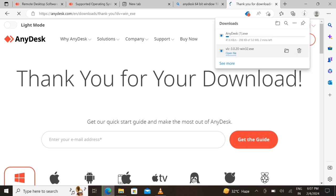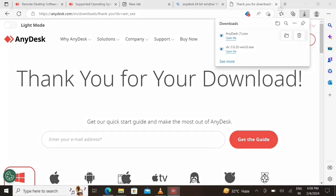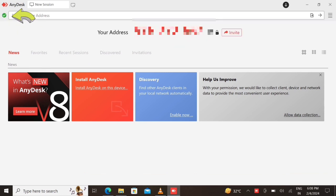Our file is now downloading. After downloading, open the file and the AnyDesk app will start. Now you can see that your AnyDesk issue is fixed.